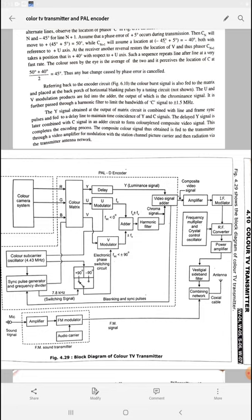For audio transmission we use frequency modulation. The audio picked up by the microphone — which is a transducer converting audio information into electrical information — is applied to an amplifier. The amplified signal is given to the FM modulator, and the carrier is generated by the audio carrier oscillator. The output of the FM modulator is the frequency modulated audio signal, which is also given to the combining network. Video and audio get combined in the combining network, and the final television broadcasting signal is given to the antenna via coaxial cable and uplinked to the satellite. This is all about the block diagram of the color TV transmitter. In our next lecture we will discuss the color television receiver.